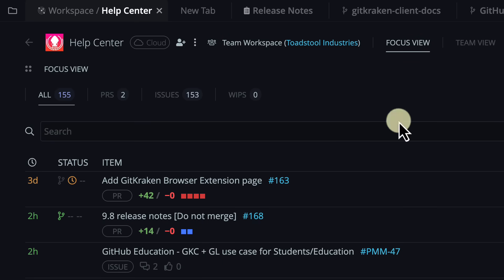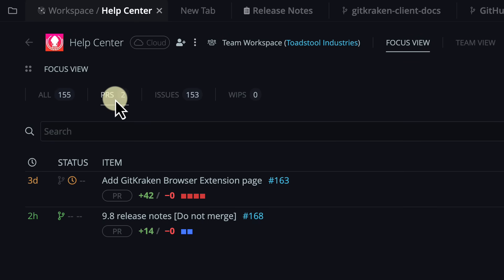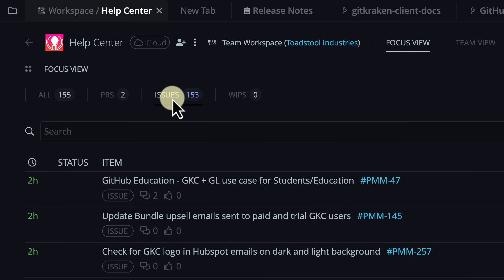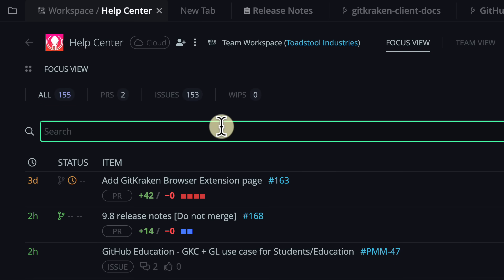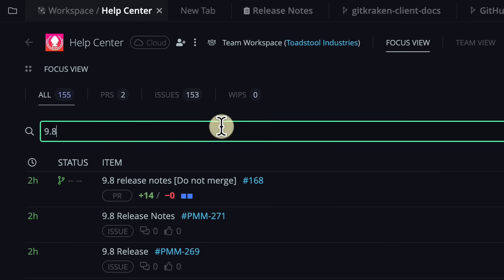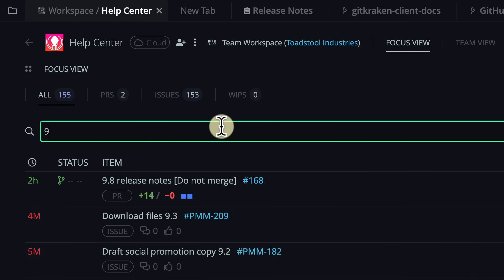Toggle between a list of everything, or a list of just pull requests, or only issues, or only your WIPs. Plus, you can type into the search bar to filter your list by an item's title.